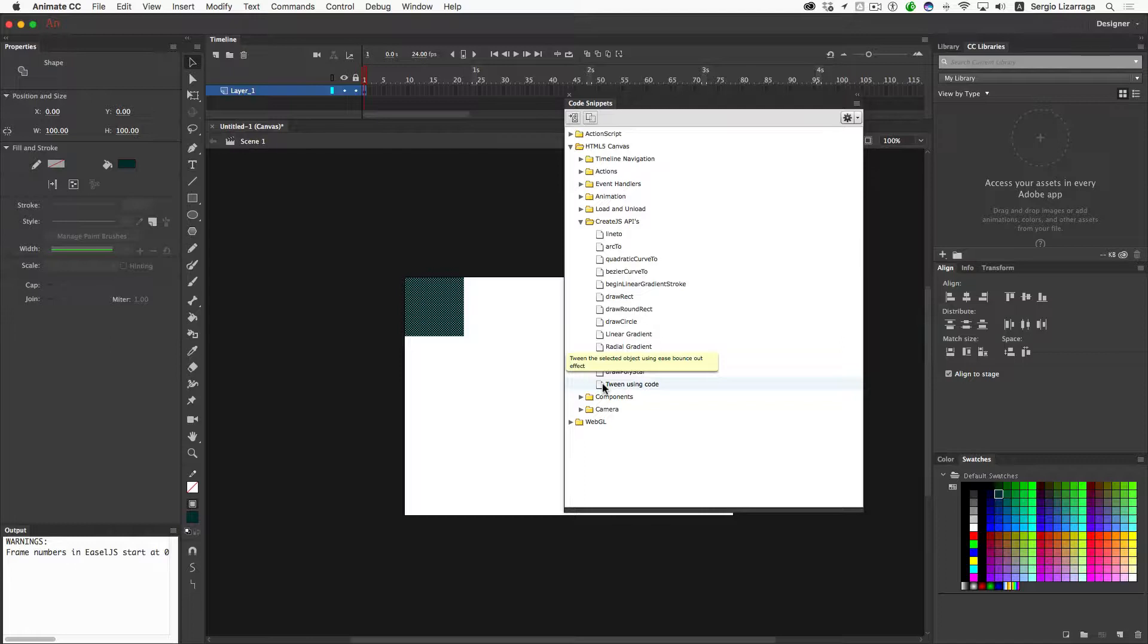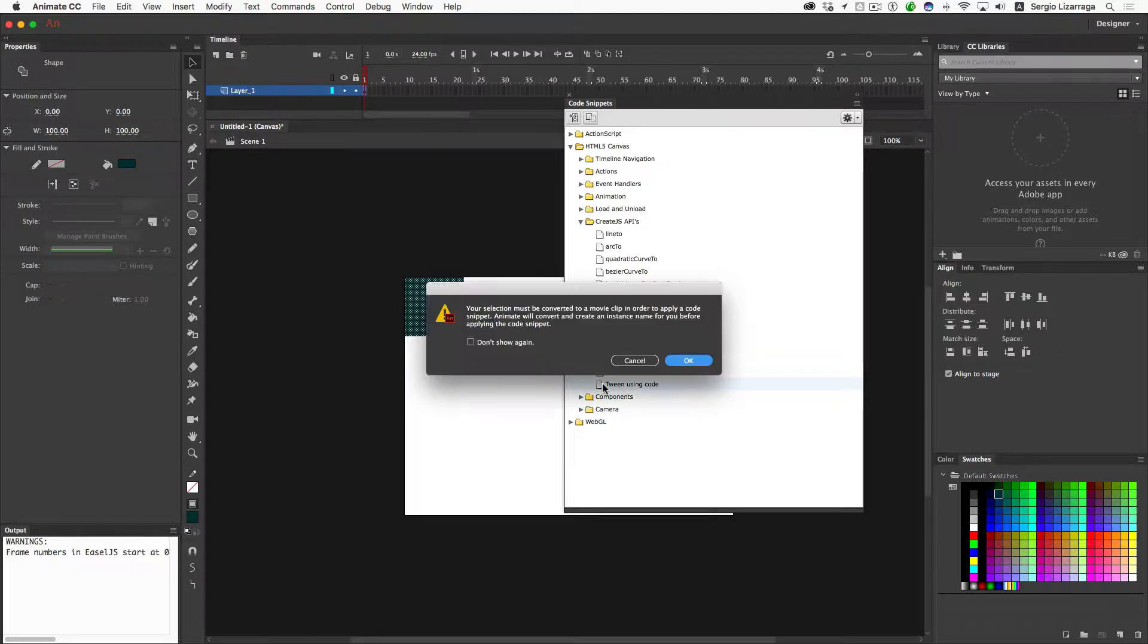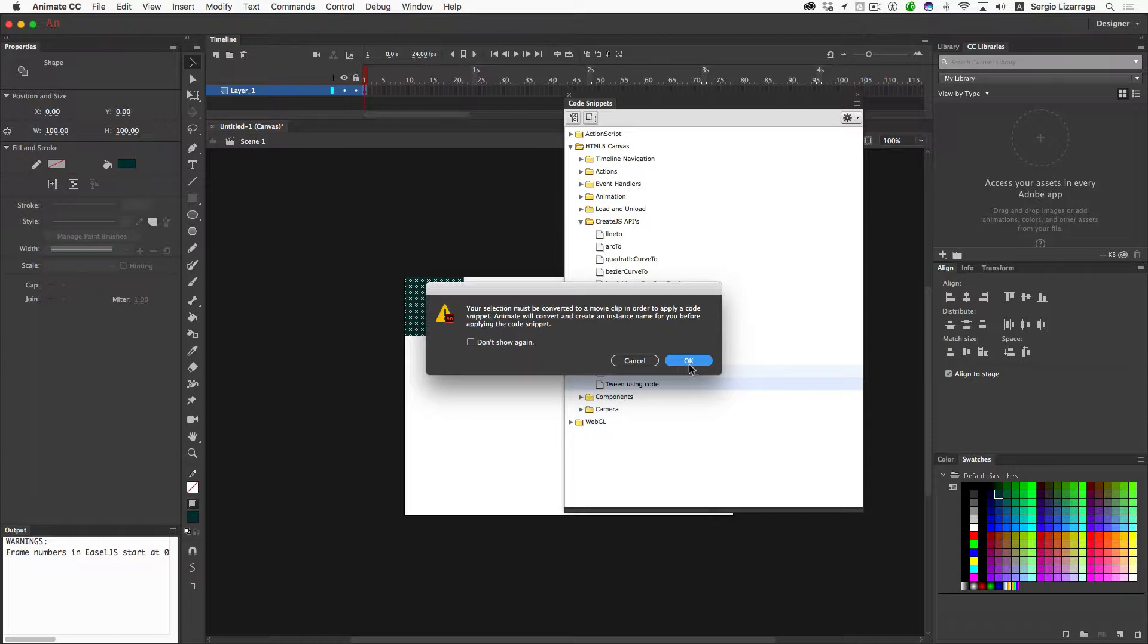It's going to give me a warning. It's going to tell me that it needs to be converted into a movie clip. Your selection must be converted to a movie clip in order to apply the code snippet, and it will convert and create an instance name for you. So it's basically going to do everything for me. So go ahead and hit OK.